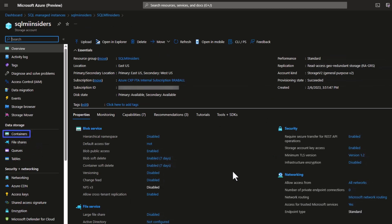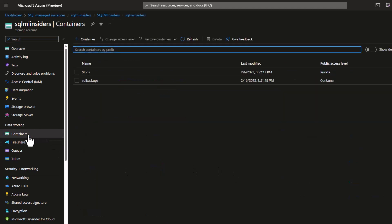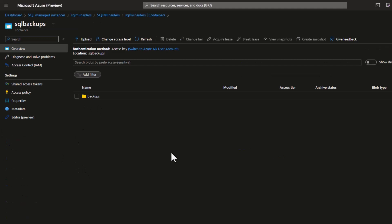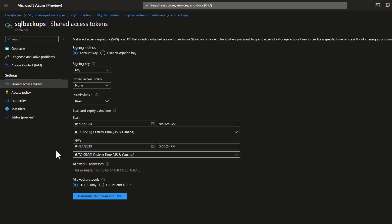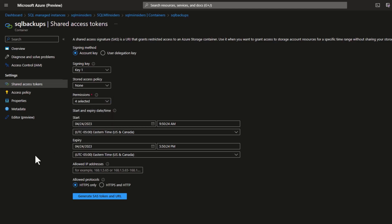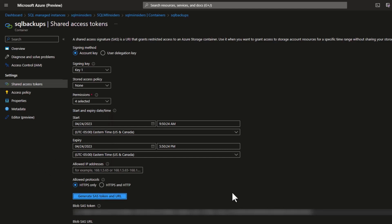Now I need to go to my blob container and create a SAS token to register on my Azure SQL Managed Instances. I go to my container, then to Shared Access Tokens under Settings. The key needs read, write, delete, and list permissions only. I then generate the SAS token and copy it into the script I have ready in SSMS.